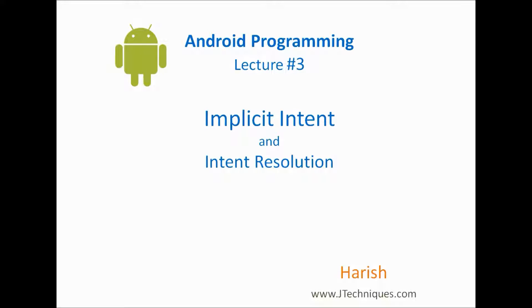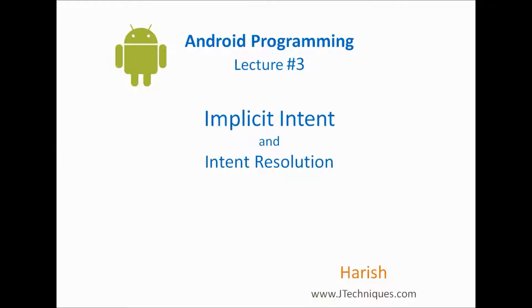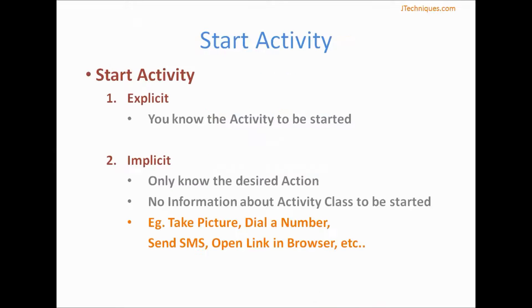Hi, welcome back. This is Arish from jtechnics.com and this is a video series on Android programming. In this video we will have a look at implicit intents and intent resolution. When we want to invoke a new activity from our app we do it using intents. There are two ways we can invoke an activity: one is explicitly specifying which activity class to start, and the second way is only specifying the action.